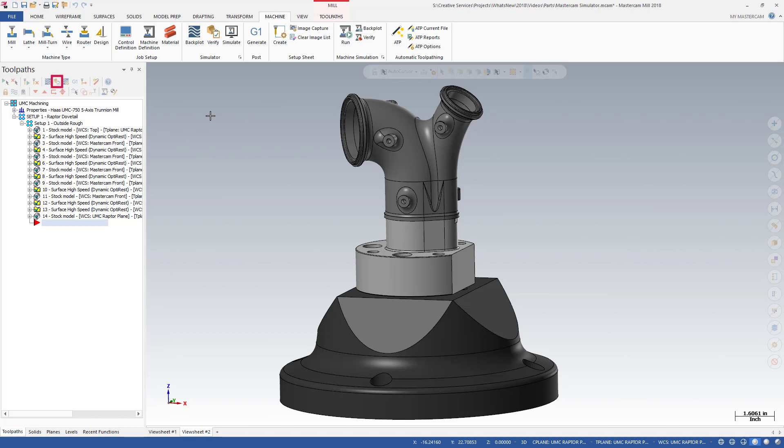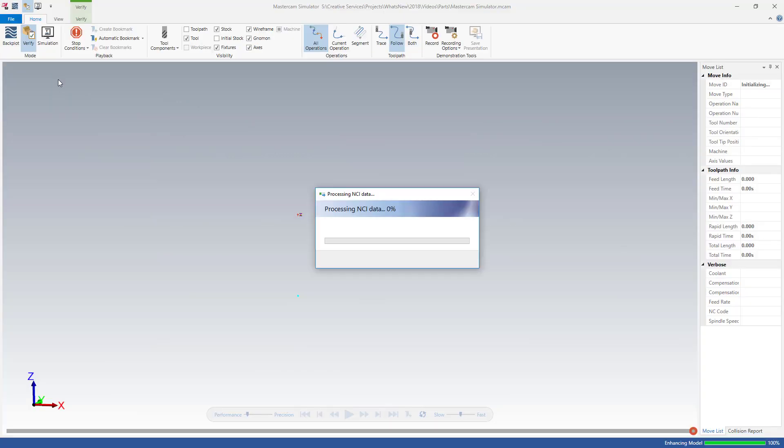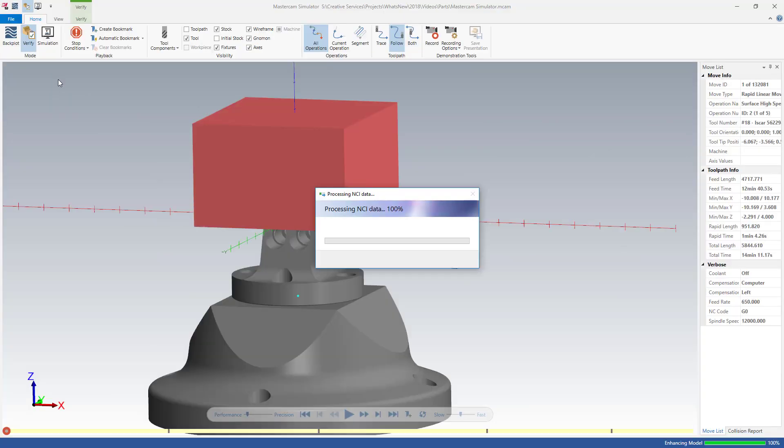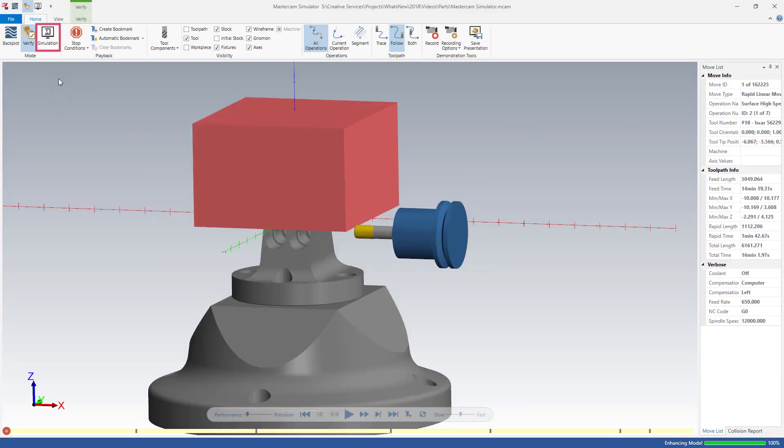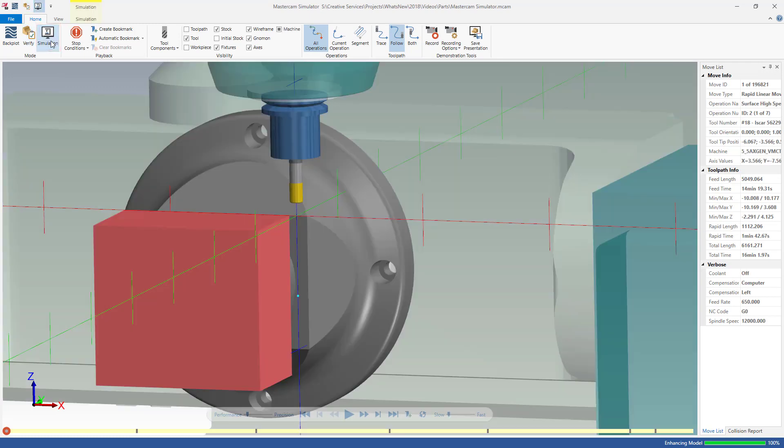Select Verify from the Toolpaths Manager to open Mastercam Simulator. Click Simulation on the Home tab to view the part on your machine.